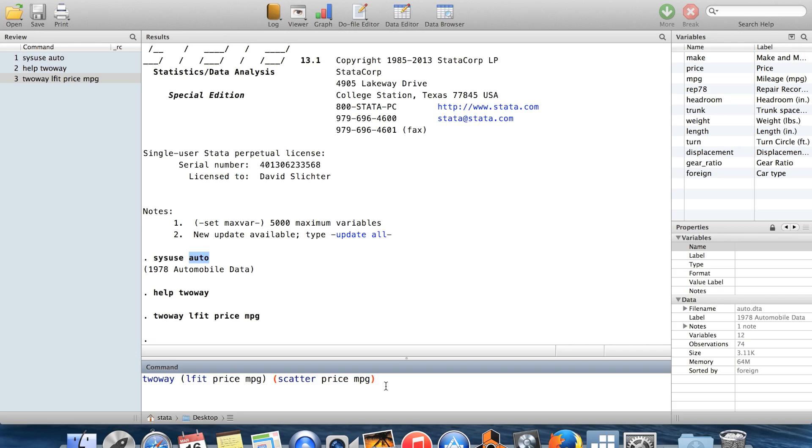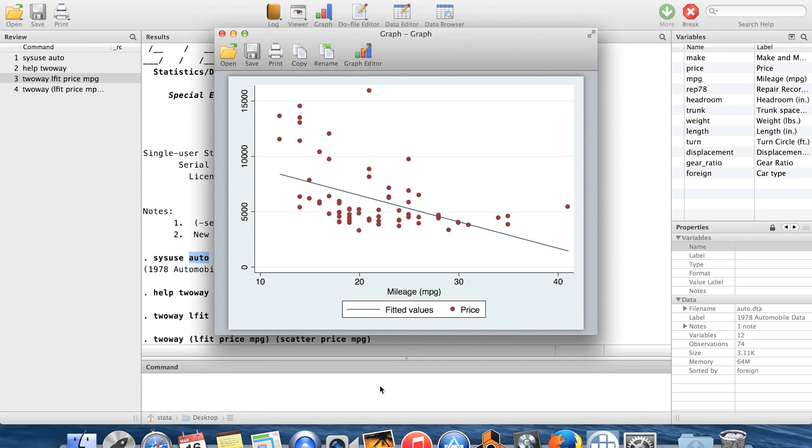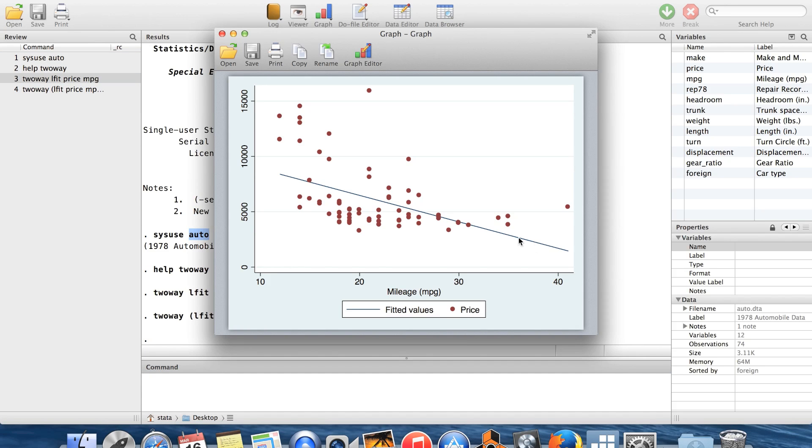But it is under two-way, so these are two graphs under two-way. If I put each graph in parentheses, they get graphed on the same axes. And you can see here, here's the regression line. And then here are all the data points.